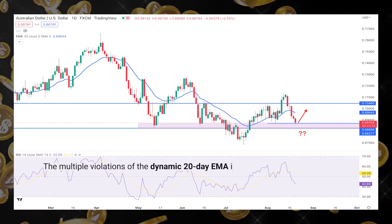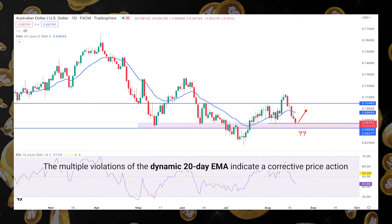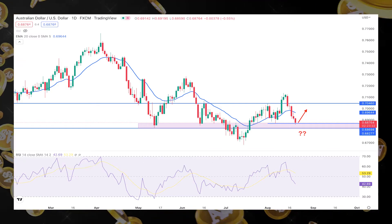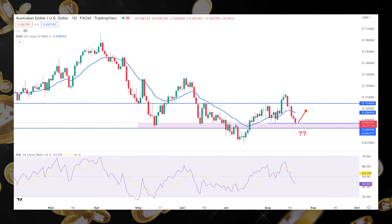On the other hand, the multiple violations of the dynamic 20-day EMA indicate a corrective price action, which can lead to a breakout.